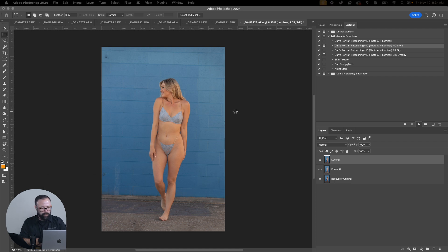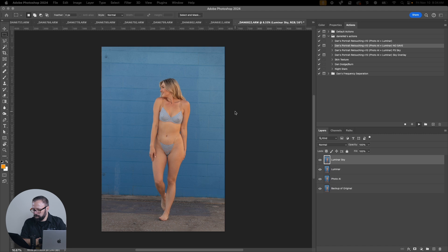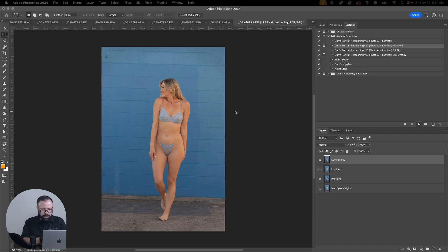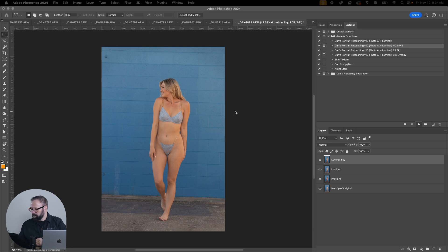Now Luminar Neo is opening. I'm checking to see what screen it'll open on. I remember I mentioned the sky in the action from the golden hour shoot.